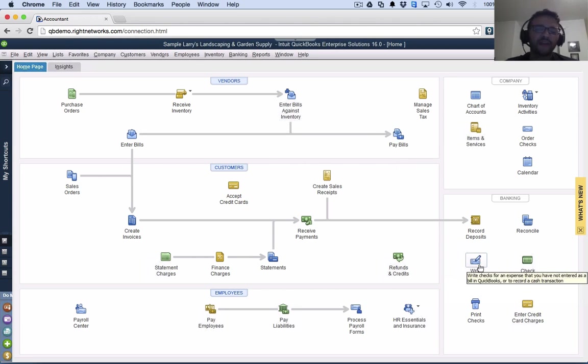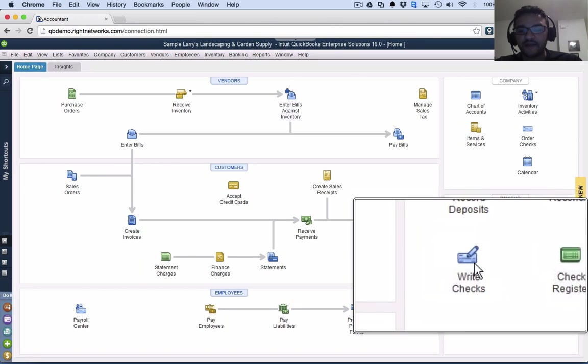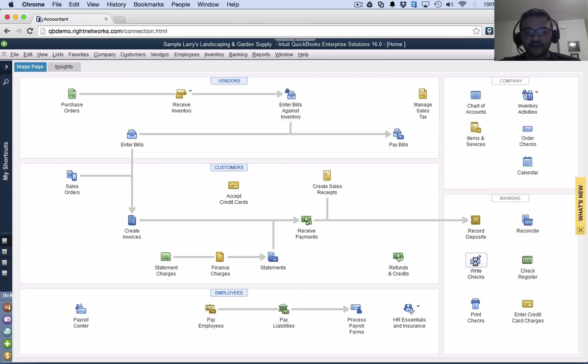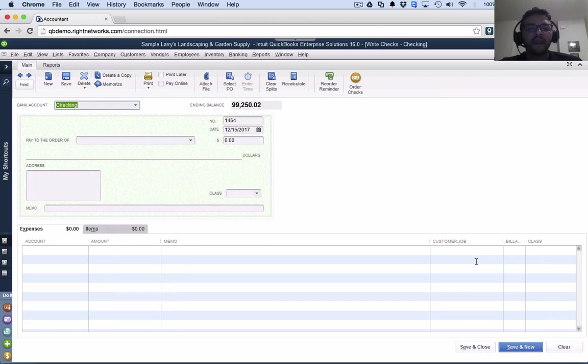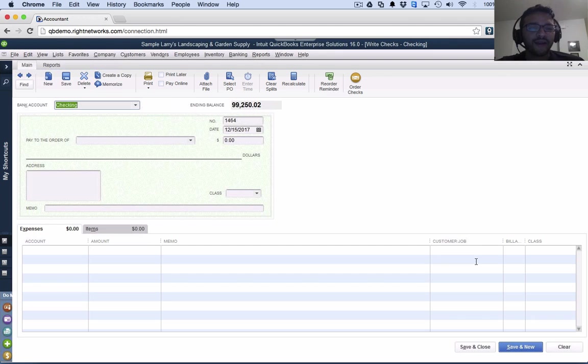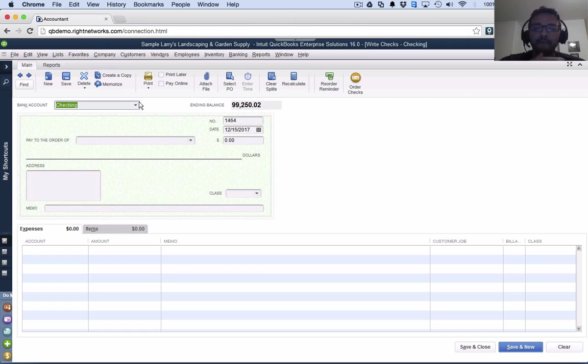I think write check is easier to understand, so I'm going to start with write check. I'm going to click right there on the bottom right where it says write check. Write check is a function used to record any type of bank transaction, any type of bank expenditure.